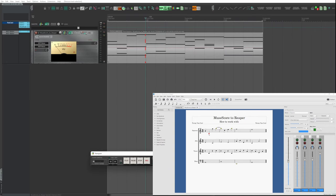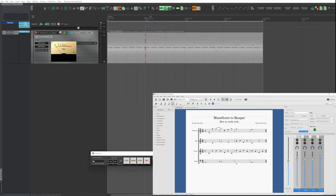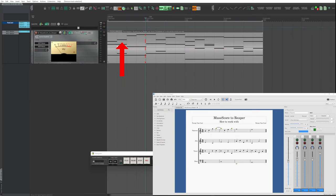I change a note at will. I save the file via a shortcut of MuseScore. We will see it in a minute. Reaper updated the MIDI item accordingly. This is the basic function.